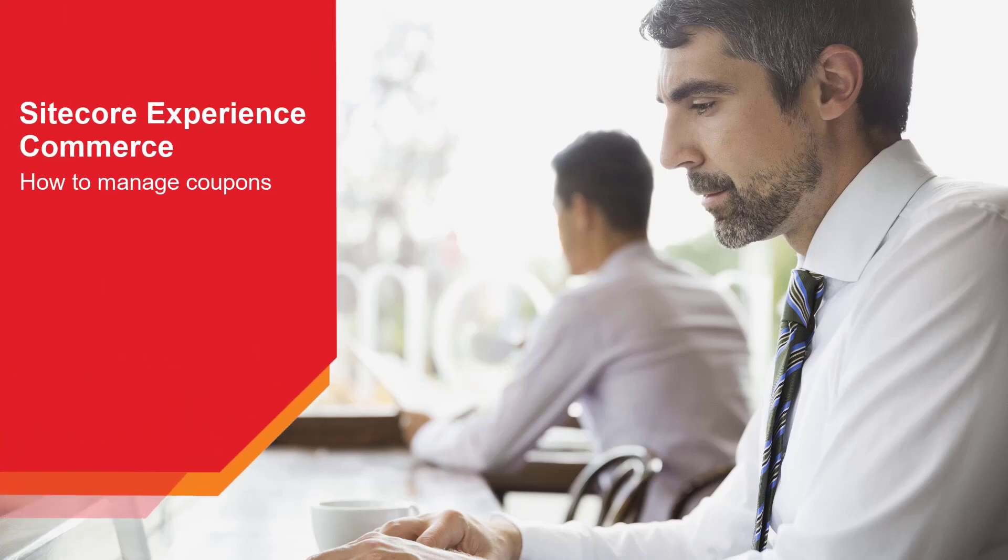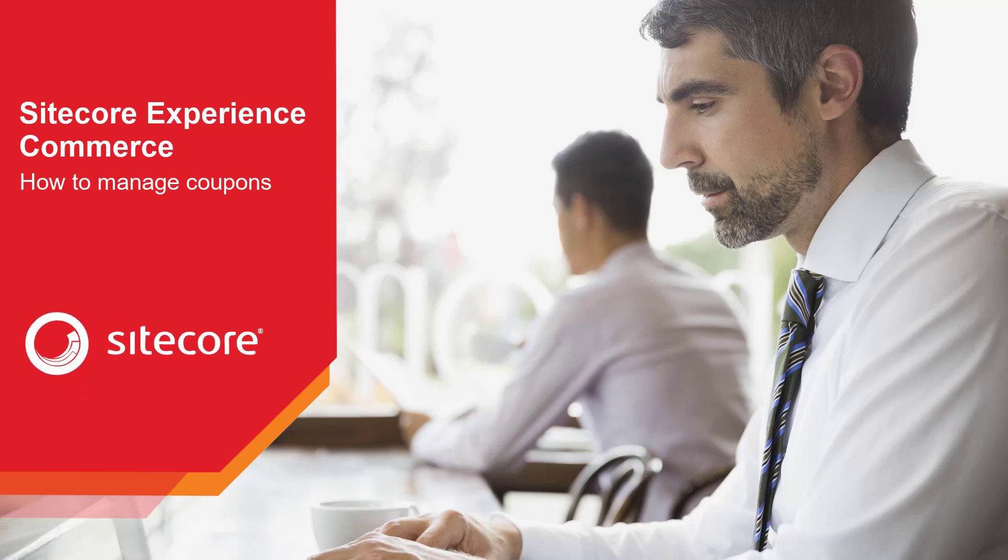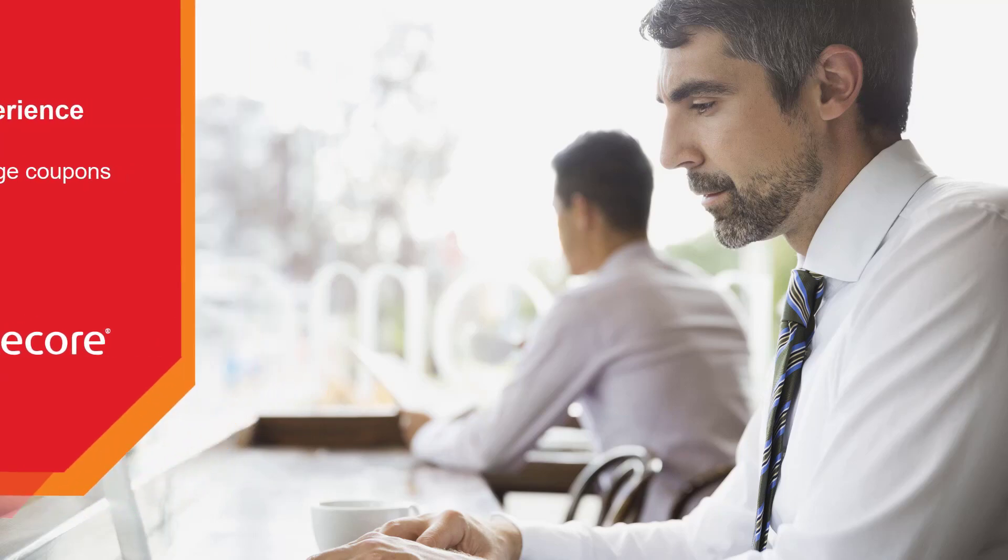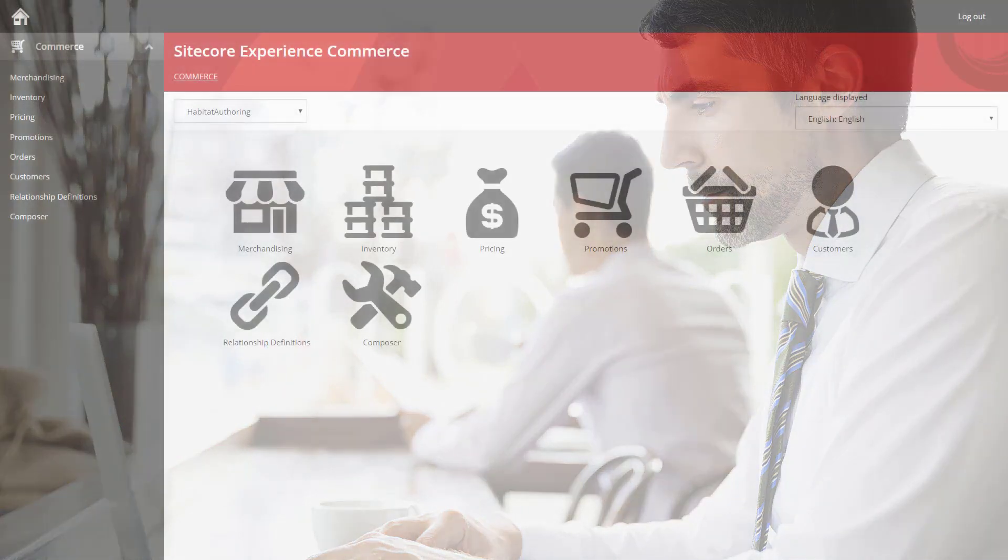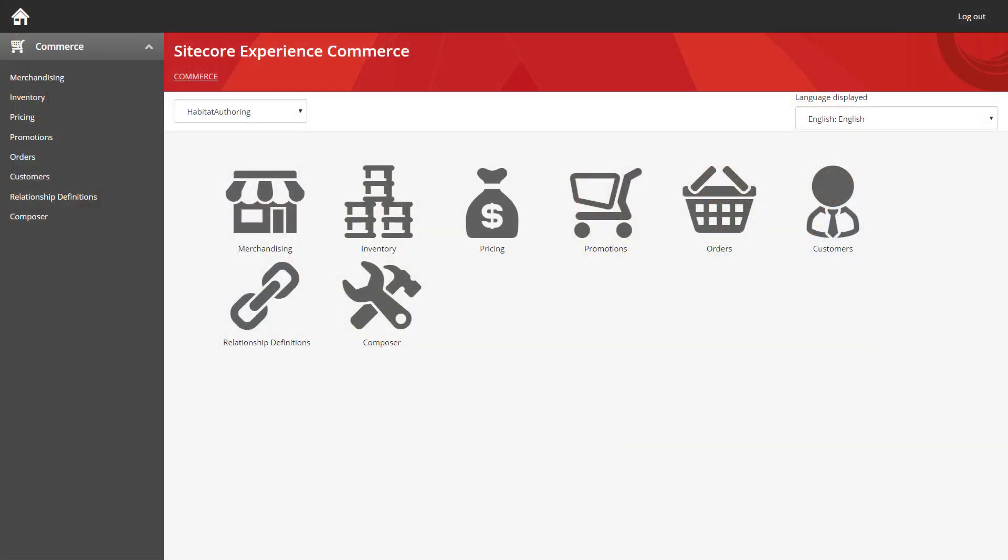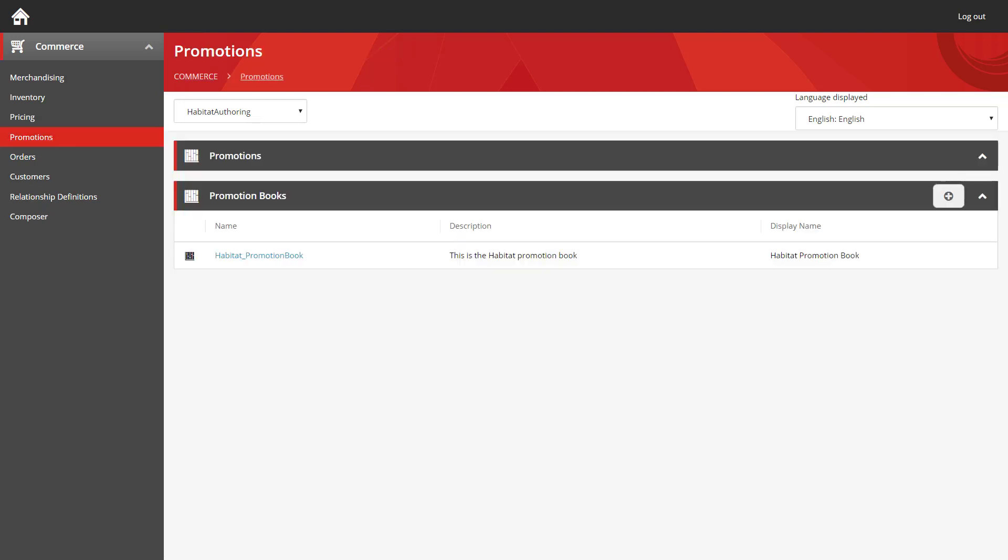Hello and welcome to this how-to series for Sitecore Experience Commerce. My name is Rob Erlum and today we're going to be looking at how you can manage the different coupons that have been configured for your site. I've loaded up the commerce business tools here and I'm going to jump straight into the promotion section, which is also the same area where you manage your coupons.